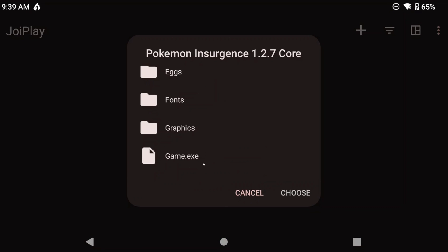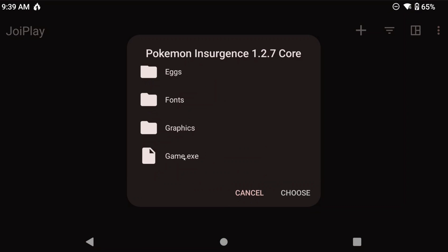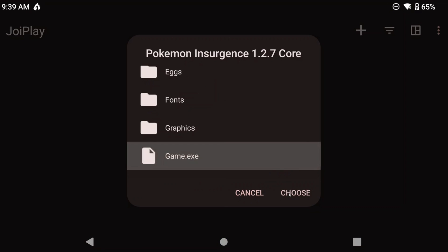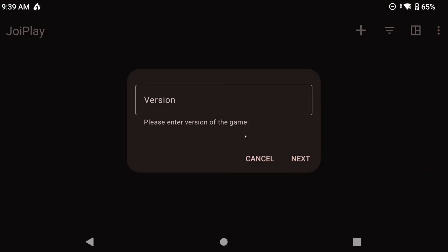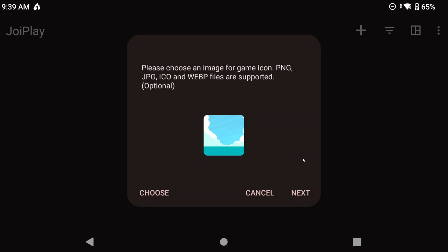And you want to just select the exe file in the folder. So in this case, and in most cases, it's just called game.exe. You can now give the game a name, a version, and a thumbnail if you want, but I'll be skipping those.